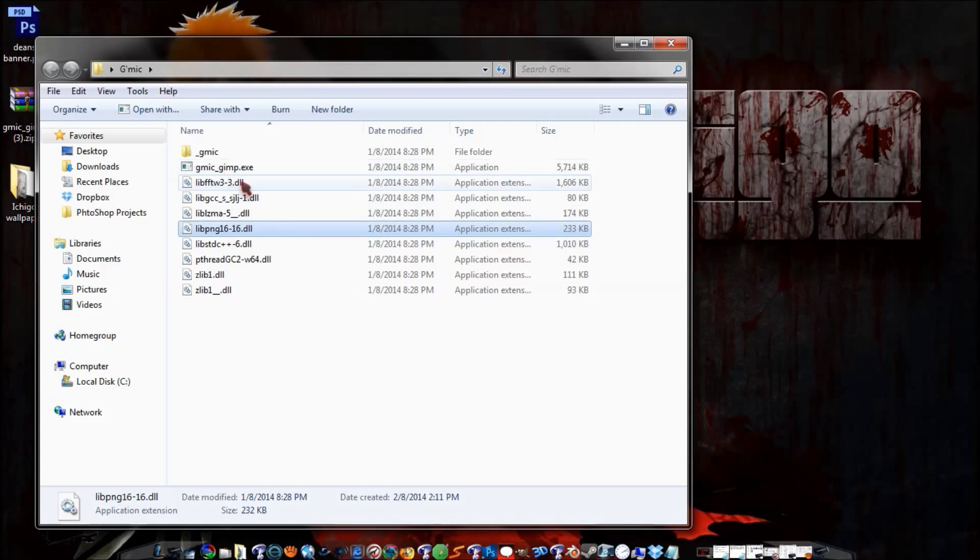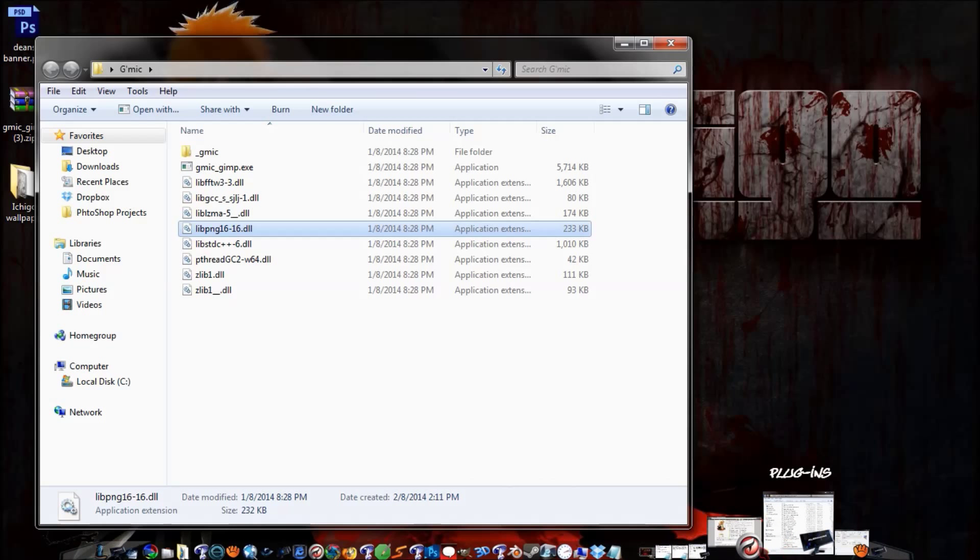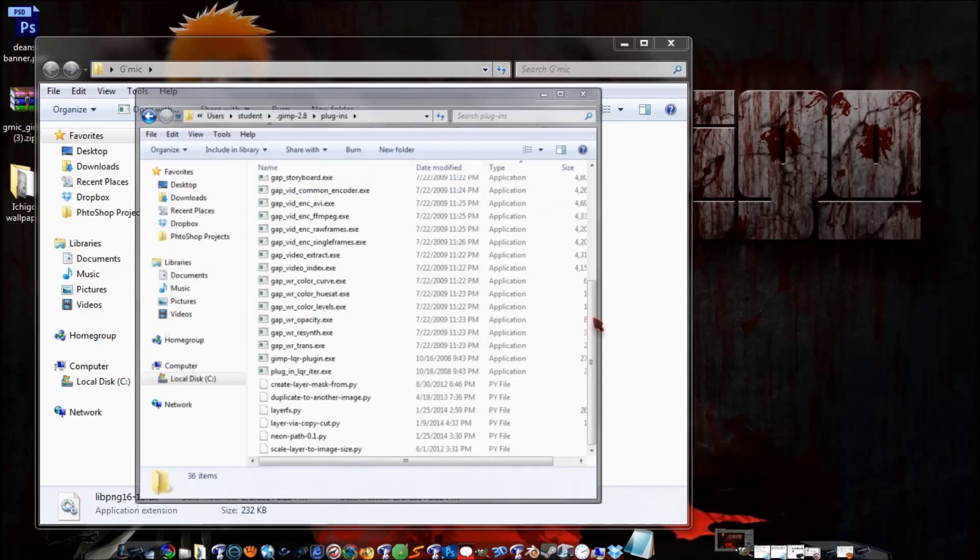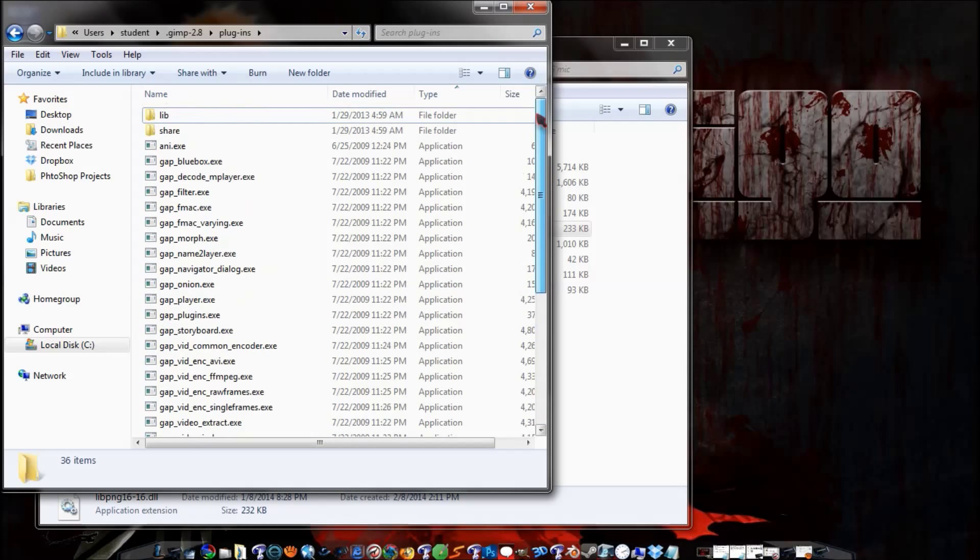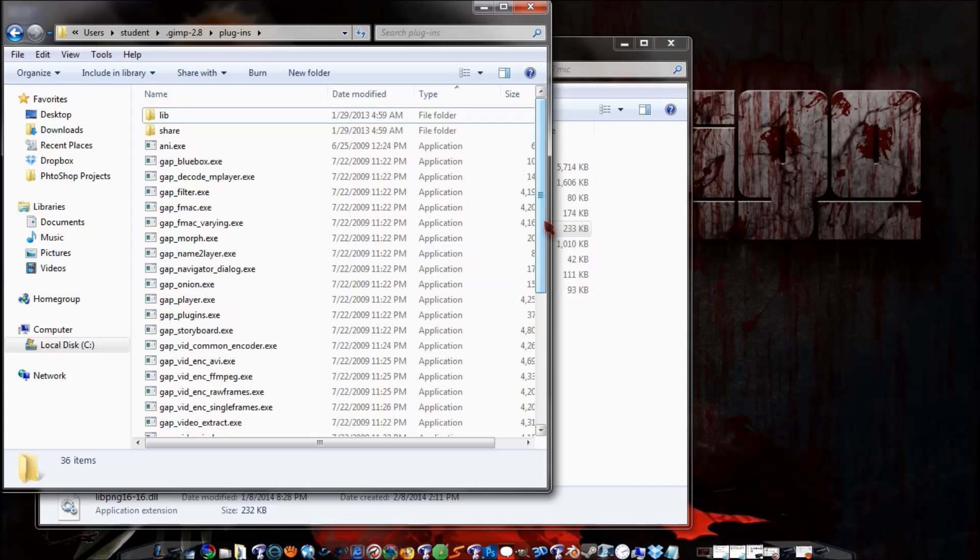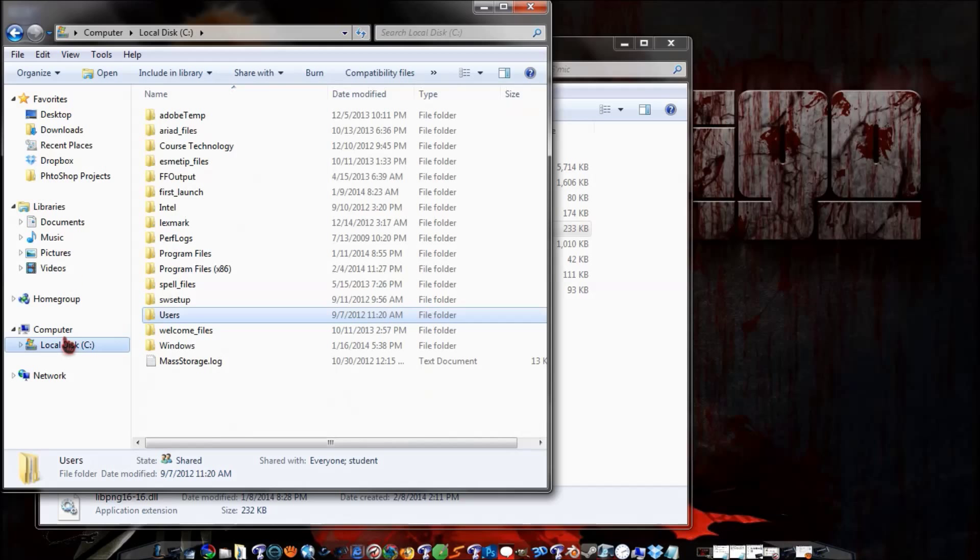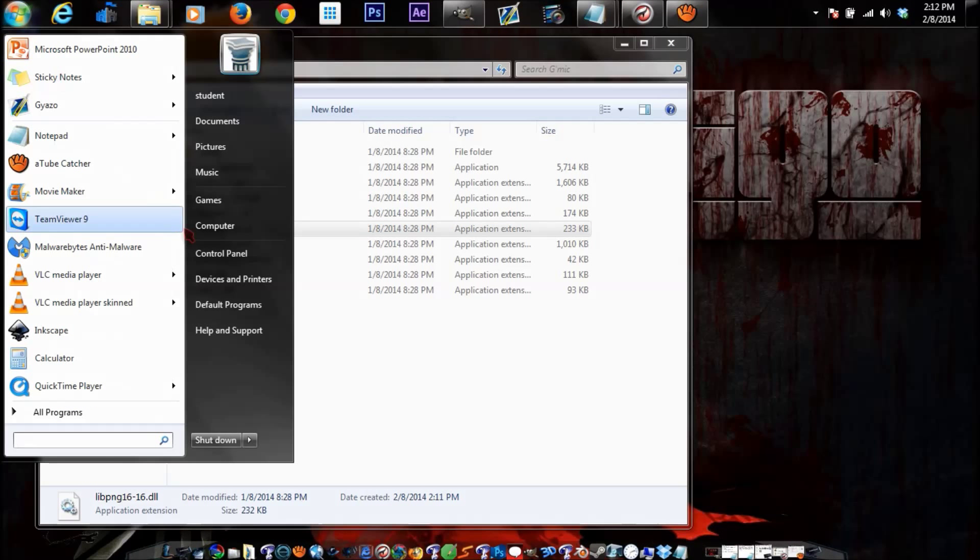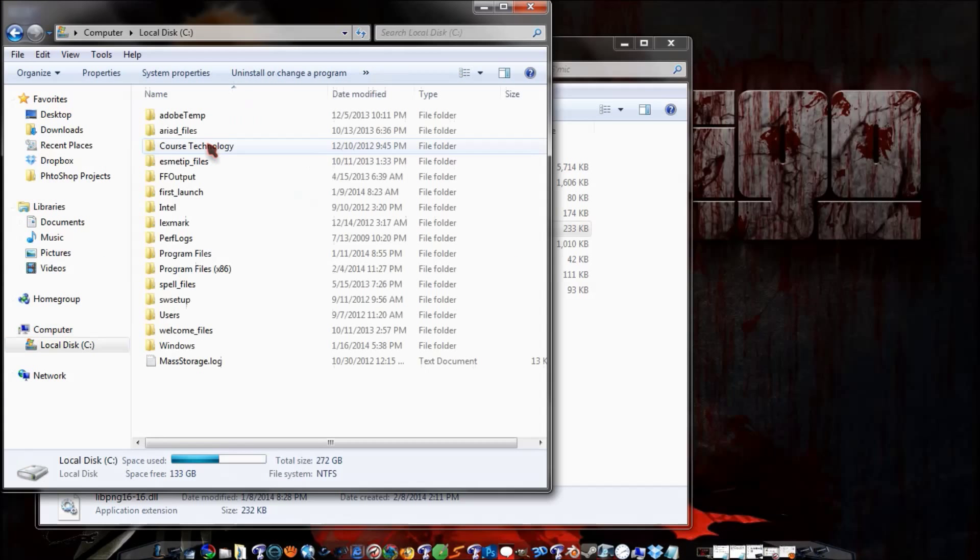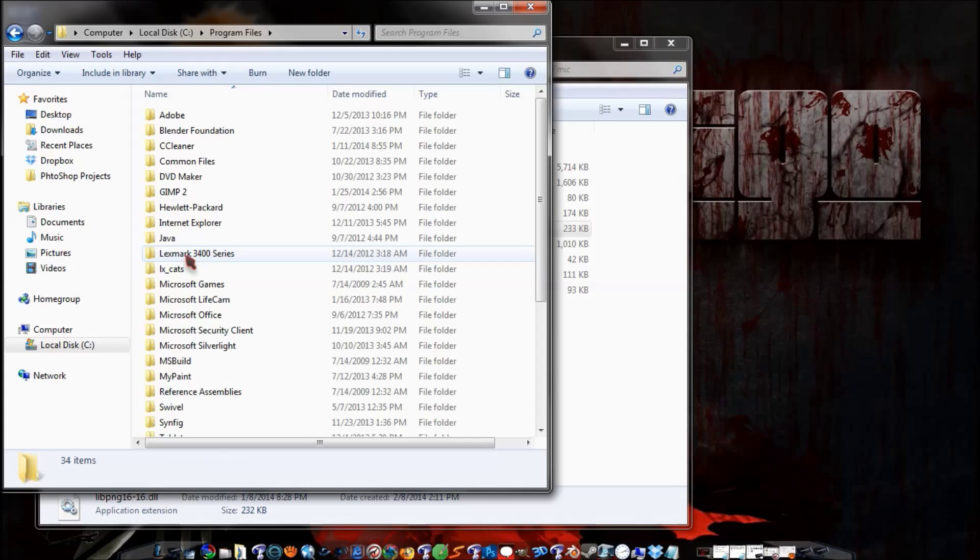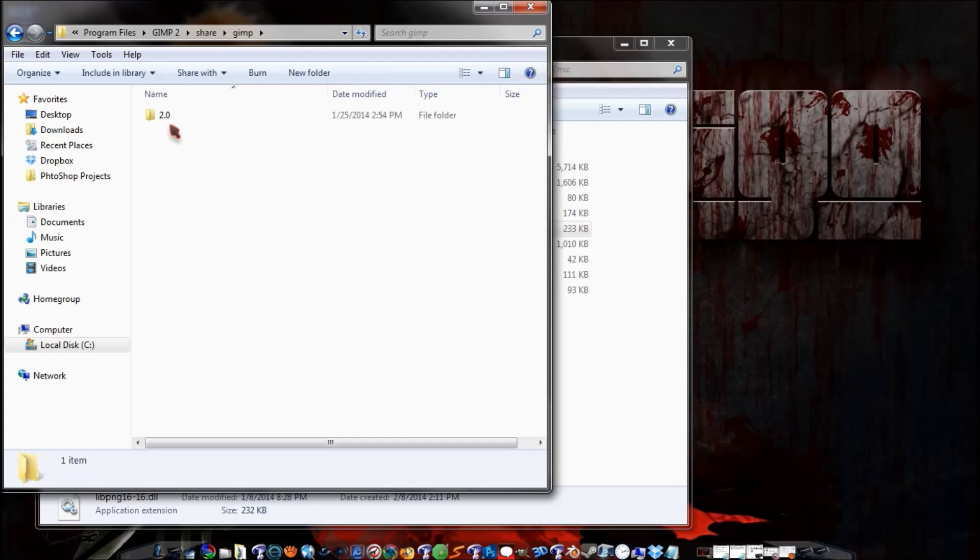And then you'll want to take all this stuff and you'll want to install it into your plugins. Wait, no, I'm sorry. I'm sorry. I'm sorry. I messed up here. I'm getting a little ahead of myself. Here, I'll just start over. You'll want to go into your computer and you'll want to go to your local disk, and you'll want to go to the program files. This is only if you're in 64-bit. And then you'll want to go to the GIMP2, and then you'll want to go to the share, and then GIMP, and then GIMP 2.0.